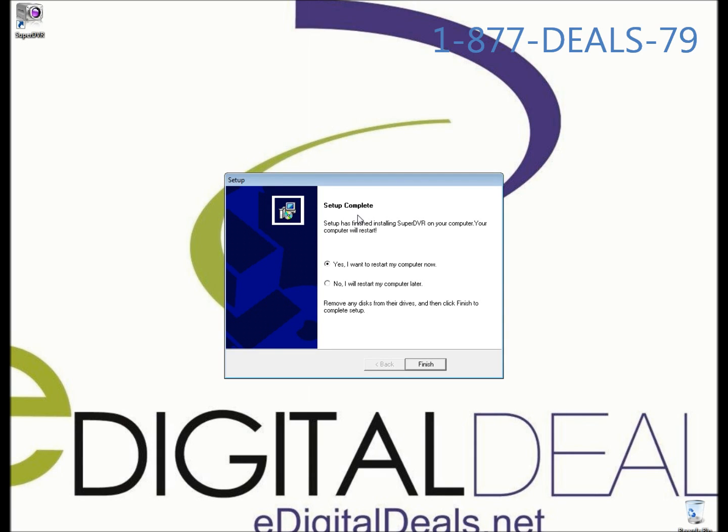This is the end of part one. Make sure to watch part two to learn how to configure your DVR software after you install it.